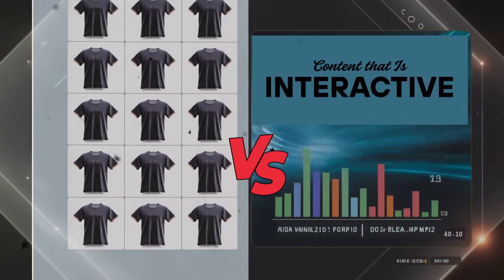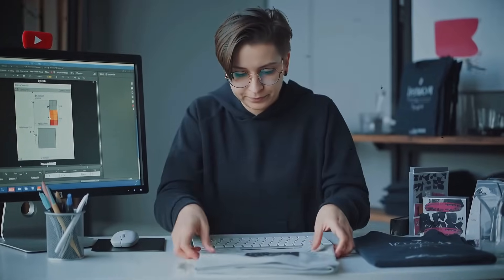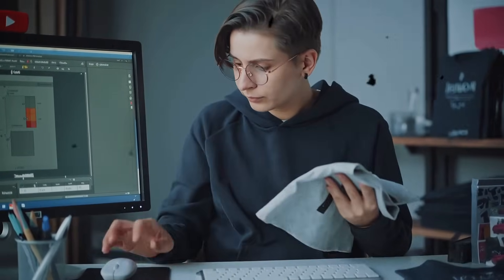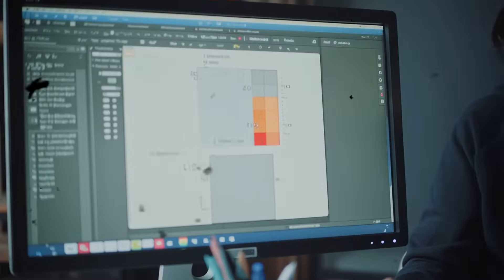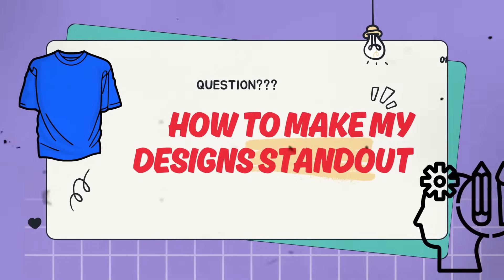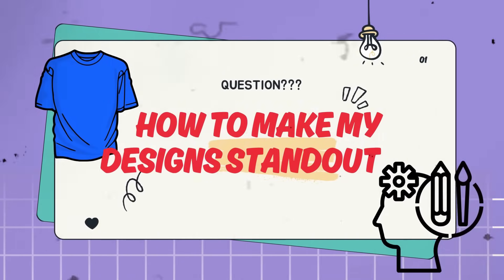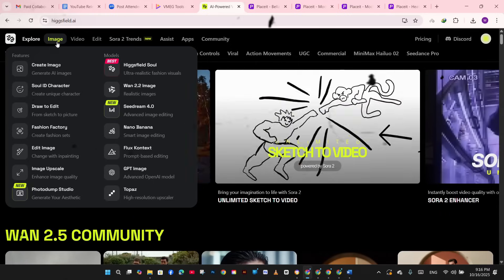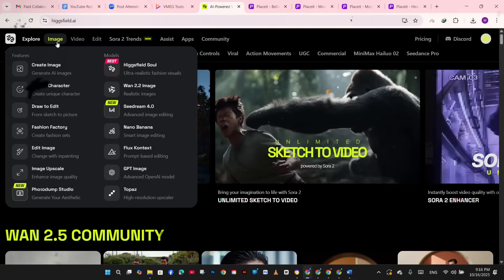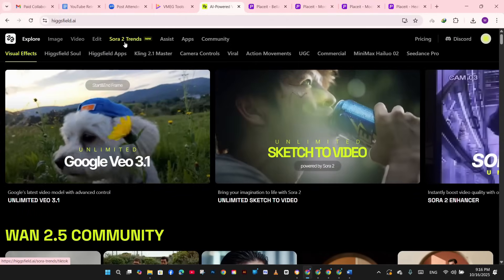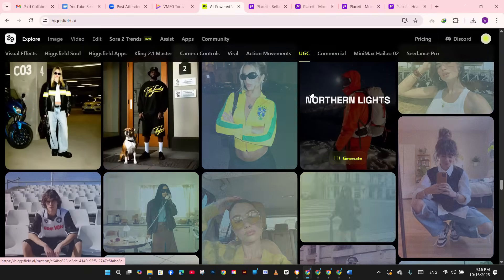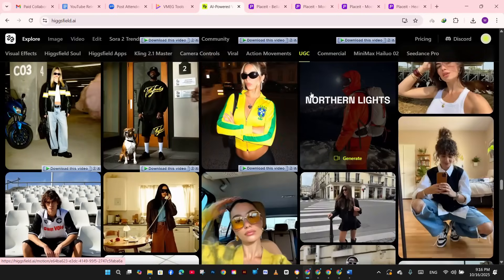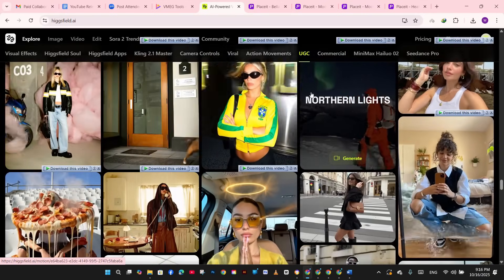I've been designing t-shirts, mugs, and merch for years on this channel, and the biggest question I get is how do I make my design stand out. Well, today that changes with AI. Now you can take any of your designs - t-shirts, hoodies, mugs - and turn them into scroll-stopping video content in literally five minutes.